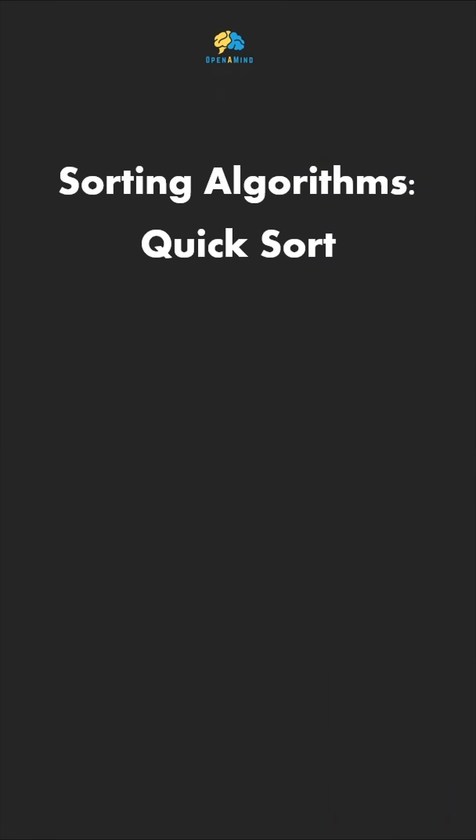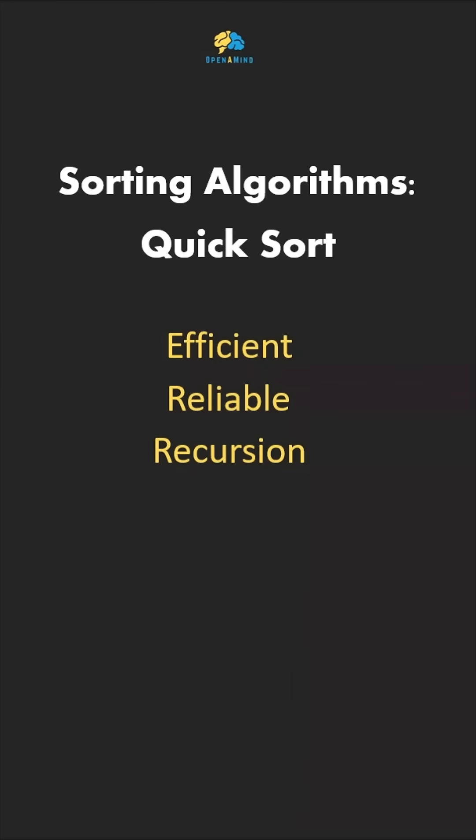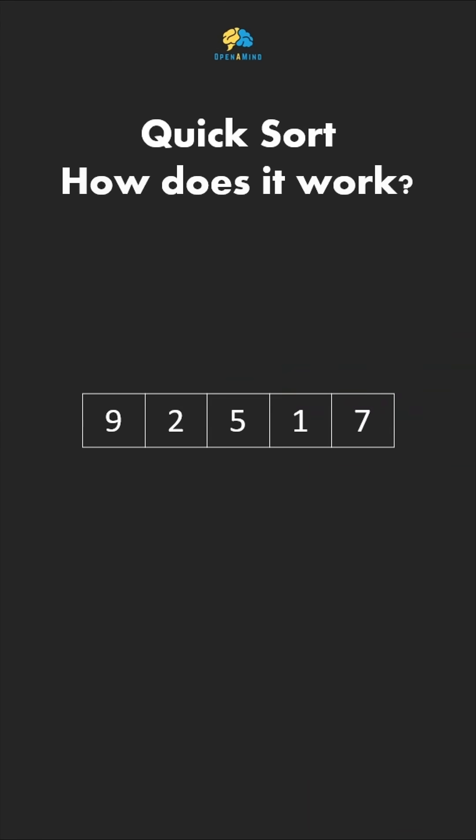Today we're looking at quicksort, which is an efficient, reliable, and popular algorithm that uses recursion. We'll go through a simple example step by step. First, we pick a pivot, which is any element in the array.